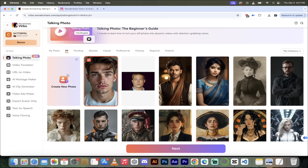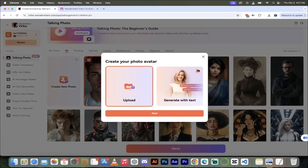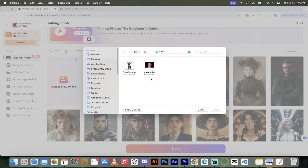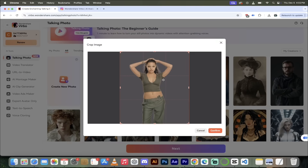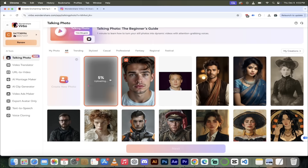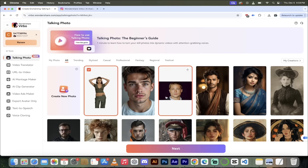The other option is to upload your own photo — both work great. I'm going to make Angelina Jolie talk, so I'll click Create New Photo. We've got two options: generate with text using their built-in AI, or just upload a photo. I'll click Upload, then Next, and grab a photo. I've got Brad Pitt already in there so let's bring in Angelina Jolie. I click Open — there she is, nicely centered. I'll click Confirm to crop it to the exact dimensions we want. This should take a few seconds.